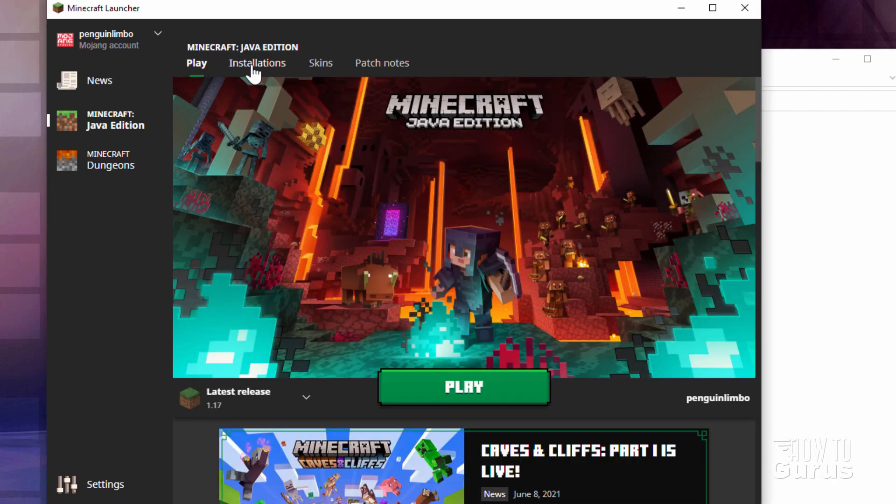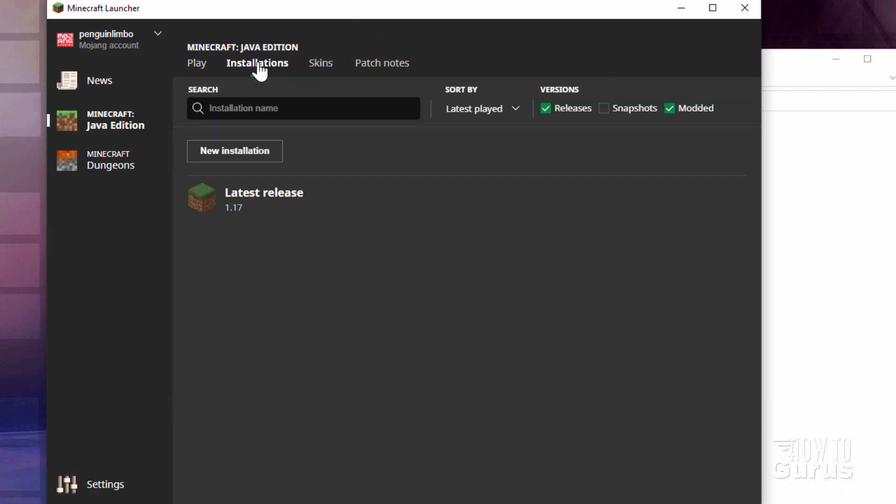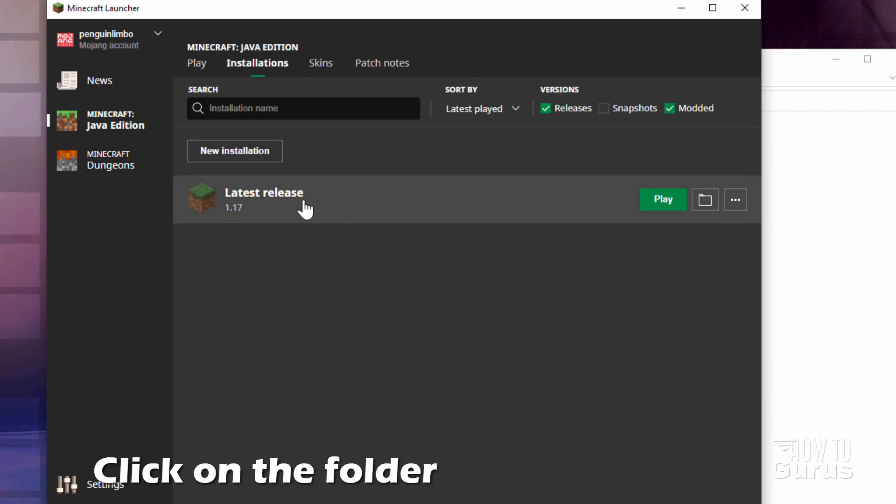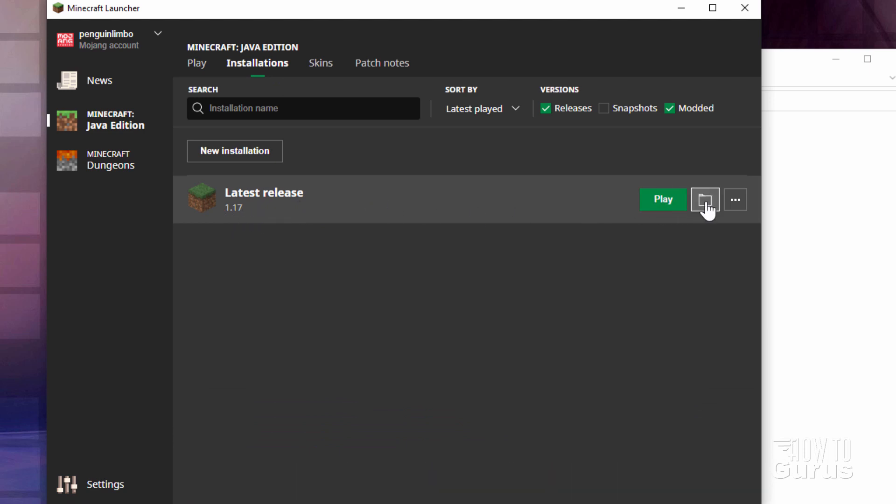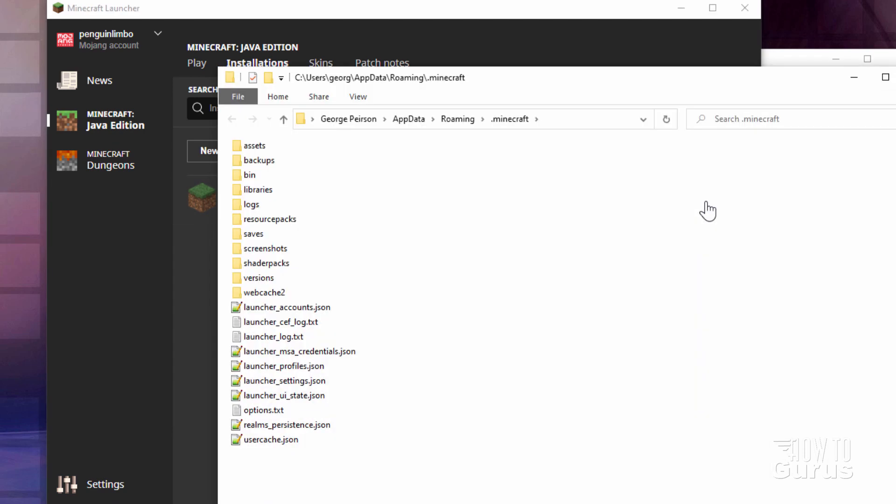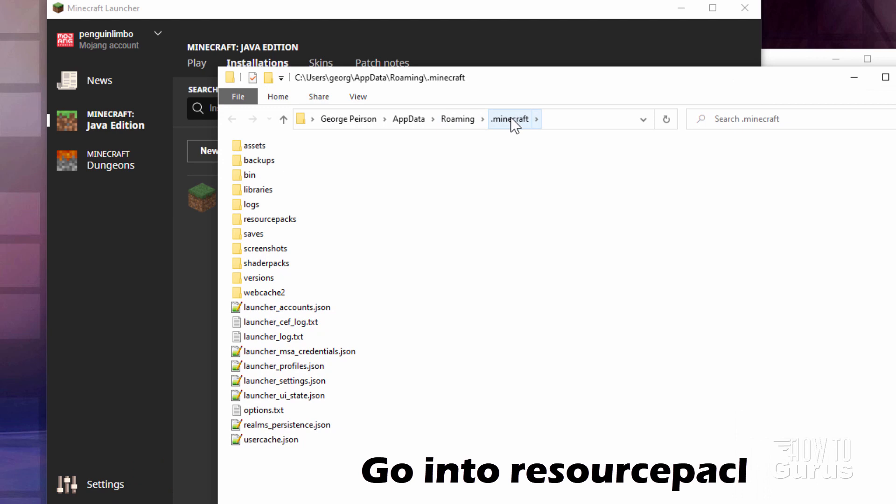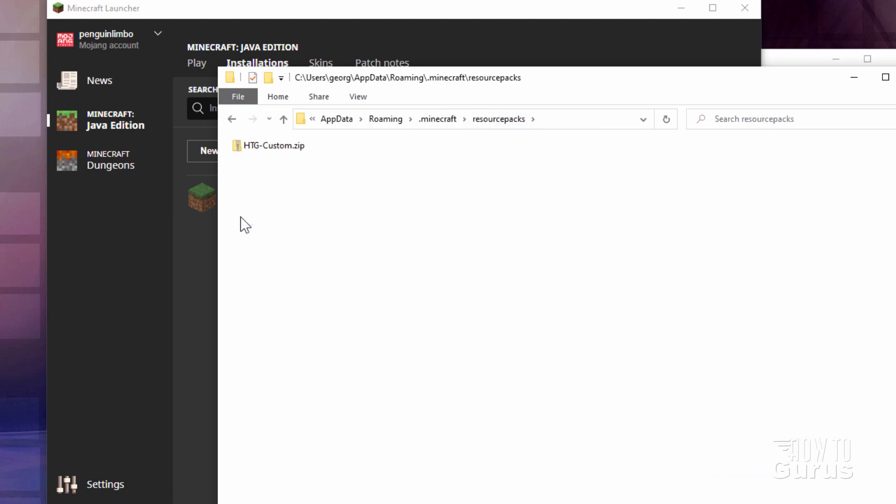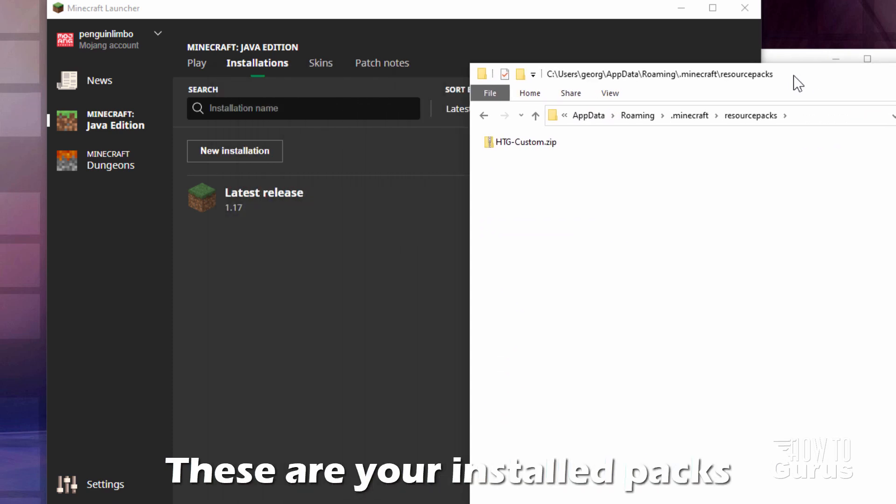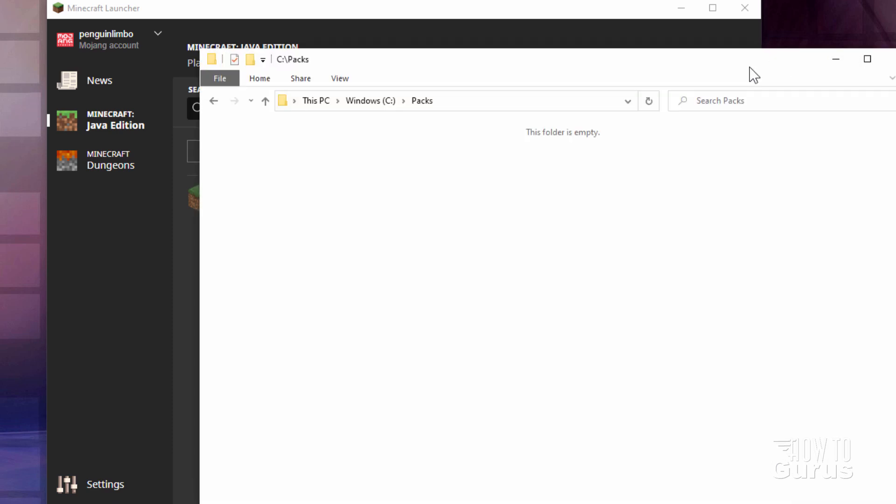In the launcher, go up here to installations. You can see right here latest release 1.17 right there. Go over here, click on that folder icon and this brings up the Minecraft folder. Go into resource packs and you'll find your resource packs right here. That's my 1.16 one that has all my basic stuff in it.